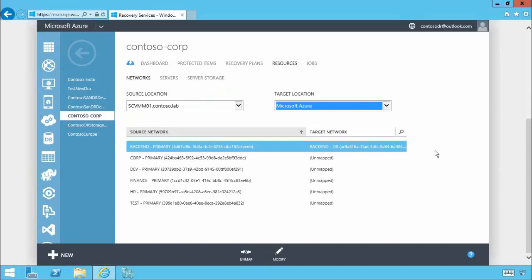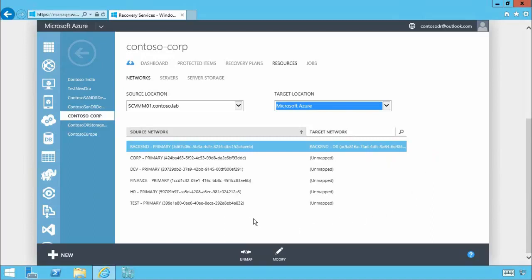You'll see a list of networks on-premises and a single pre-created already mapped virtual network. In this case backend that exists in Azure. I just need to map one more so that in the event of a failover my workloads can communicate as expected.